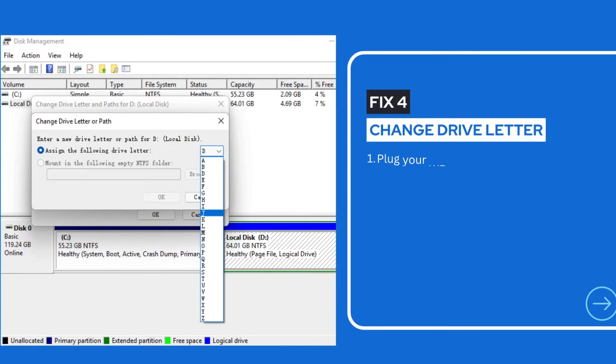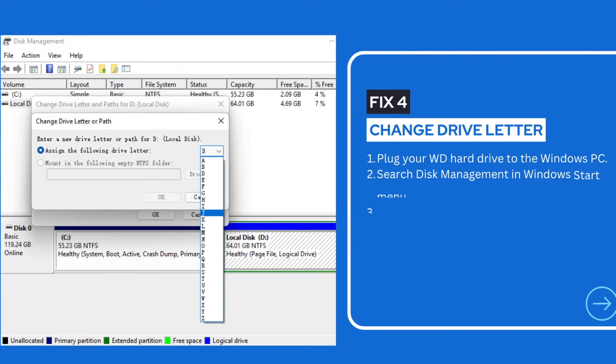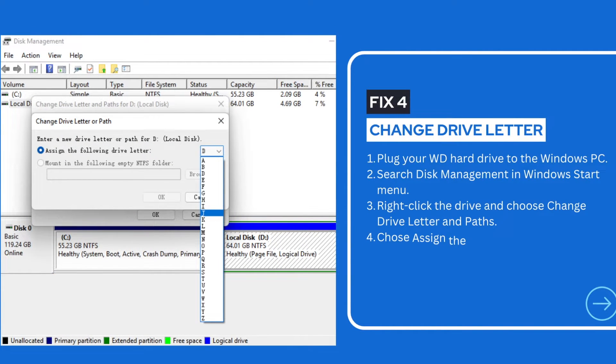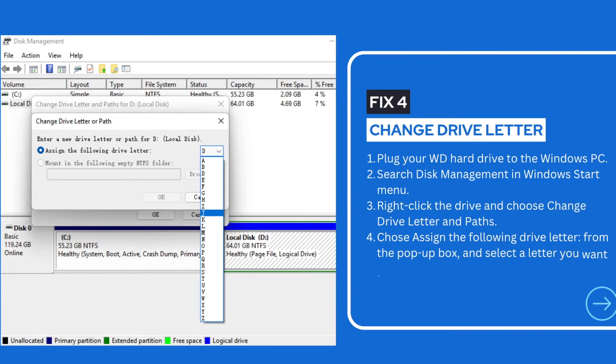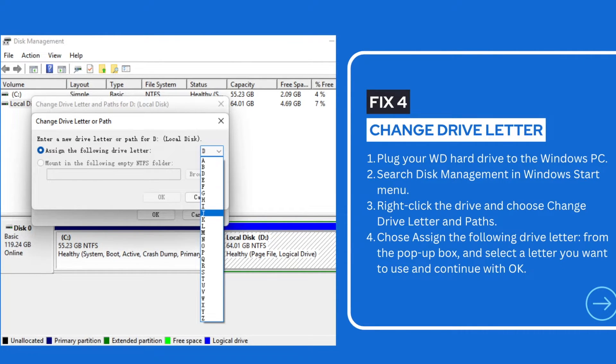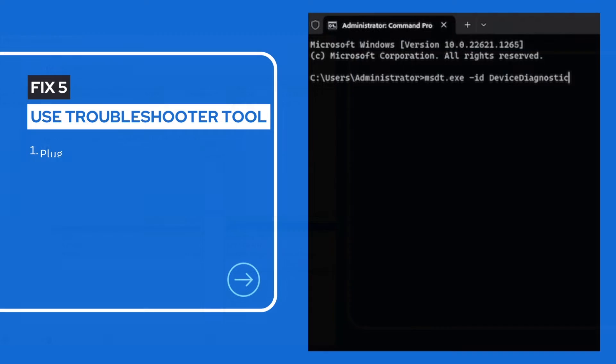Still not showing up? Try changing the letter of your WD Hard Drive, in case that your Windows assigned a drive letter that was in use to your drive, and hence couldn't recognize it.